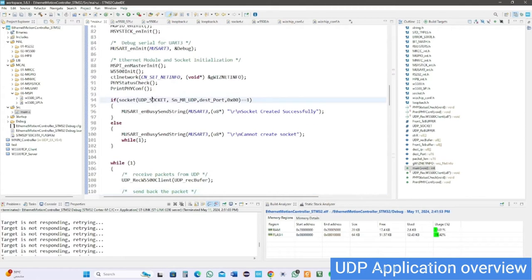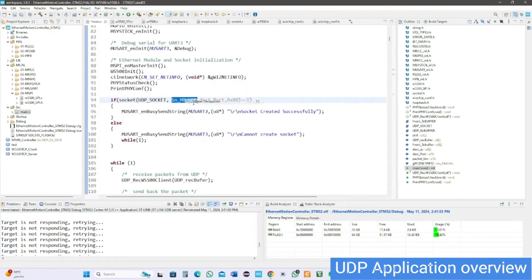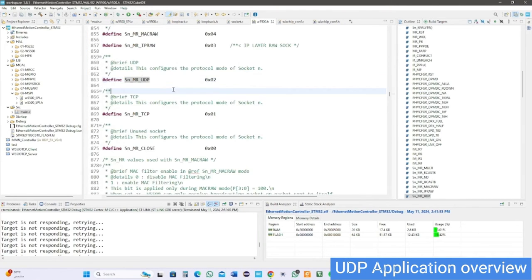Use socket API to connect with the W5500 module which has four parameters: socket number, mode of connection, destination port, and status flag.